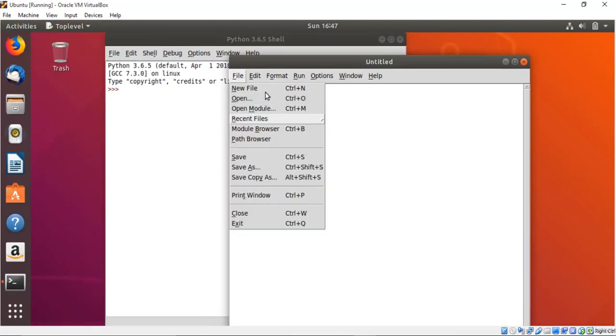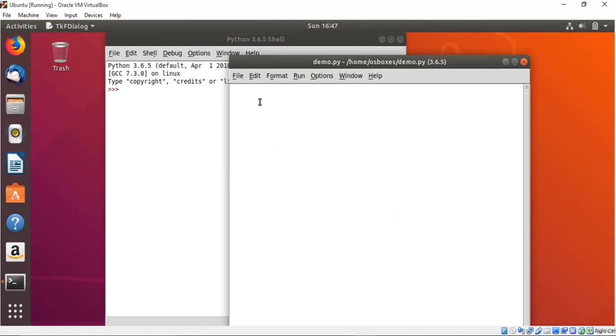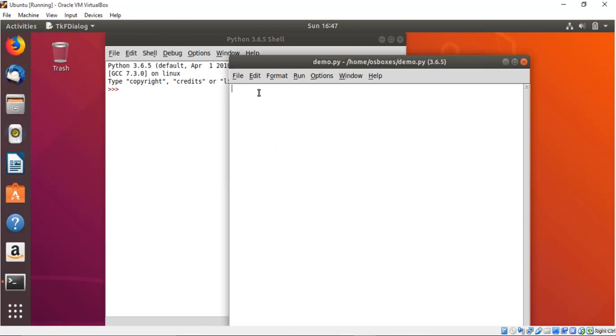Now you can just save this script. Let me just save this. So let me say that is demo over here and let me just save this one in this desktop and let me just press OK.